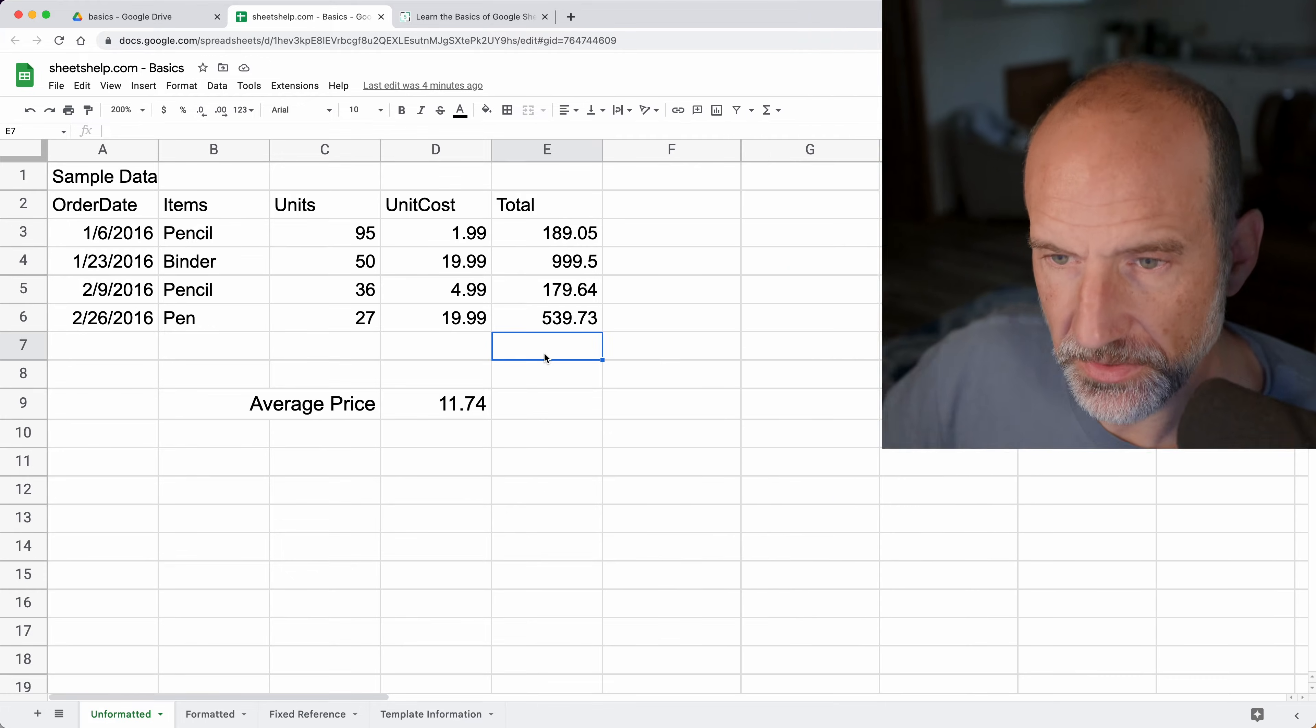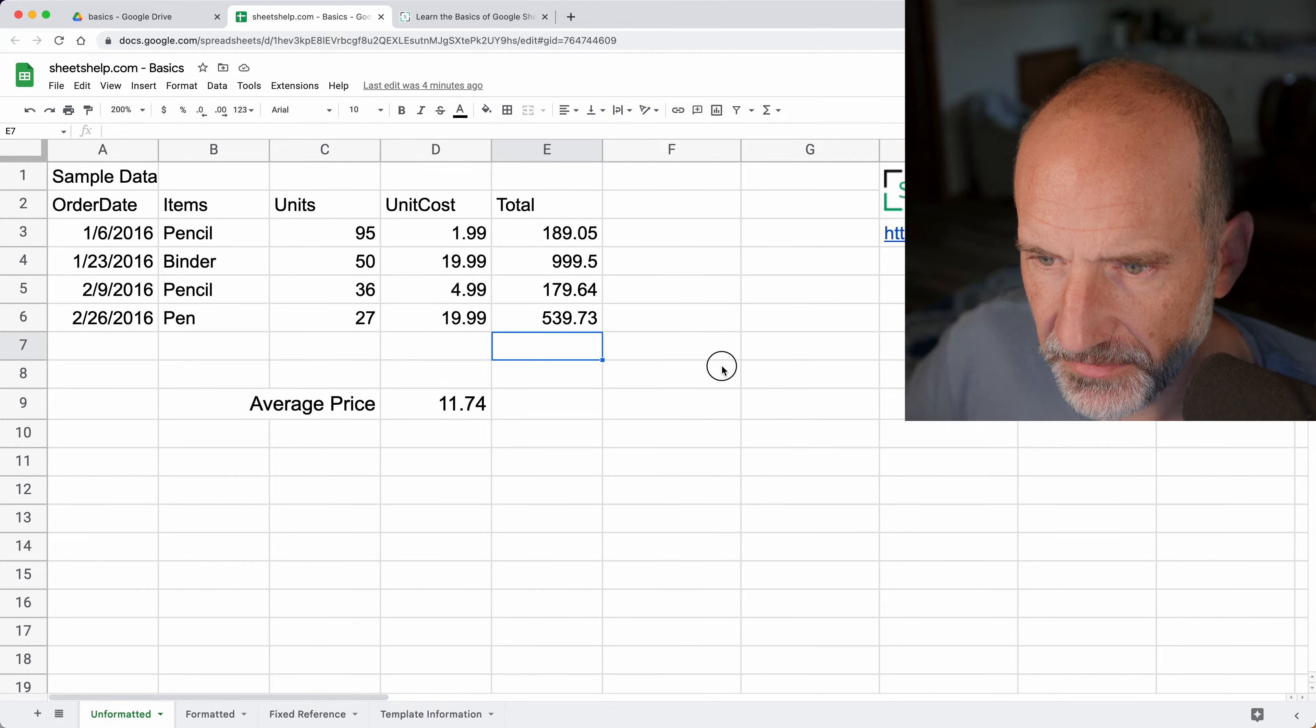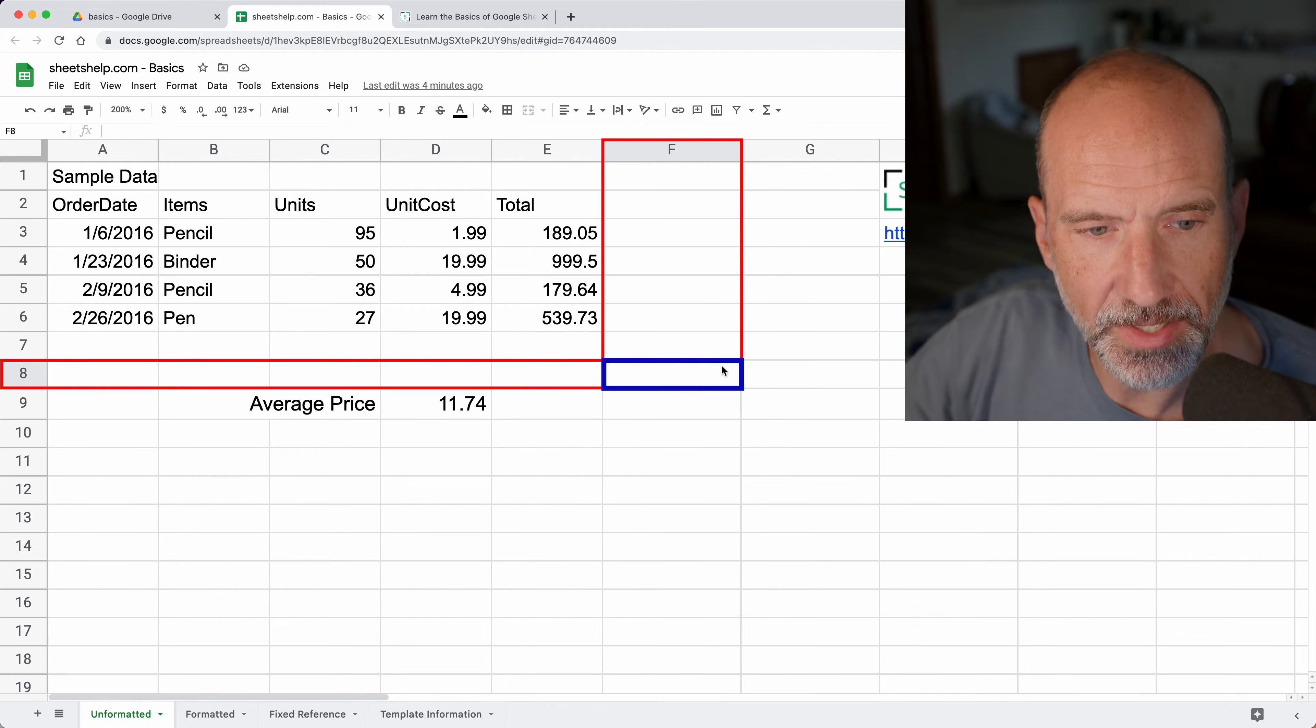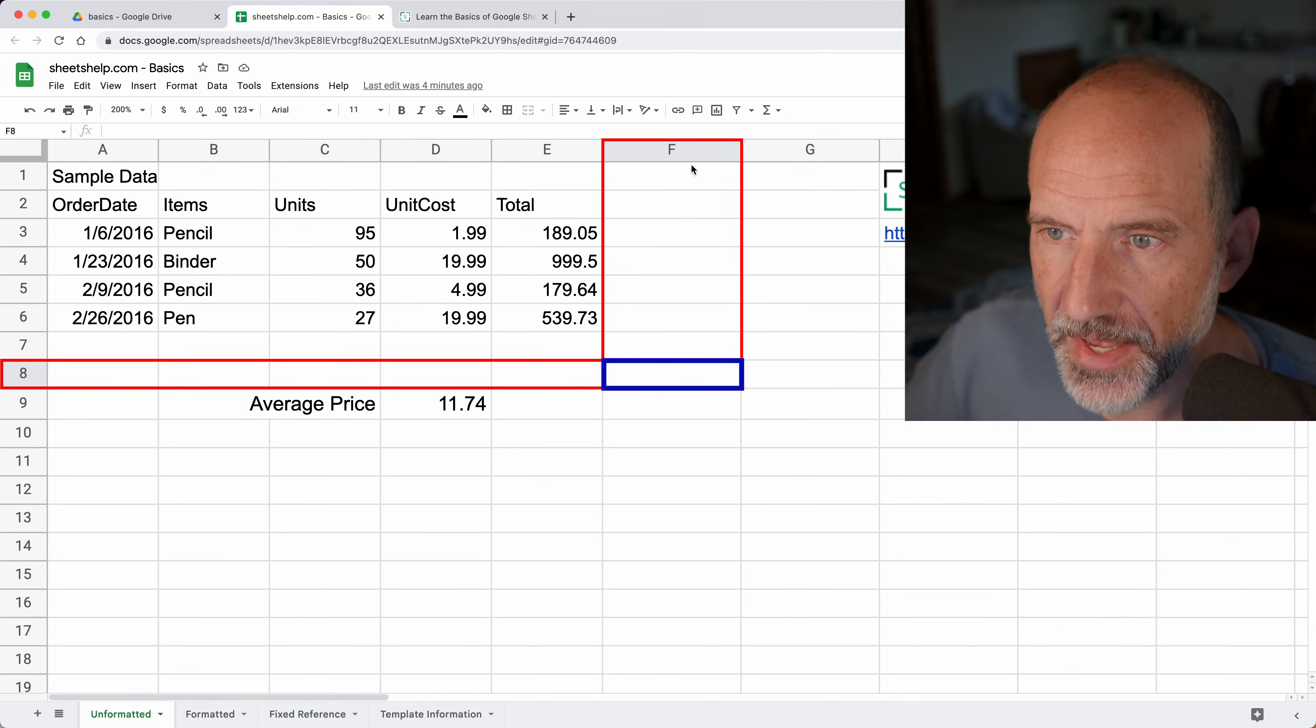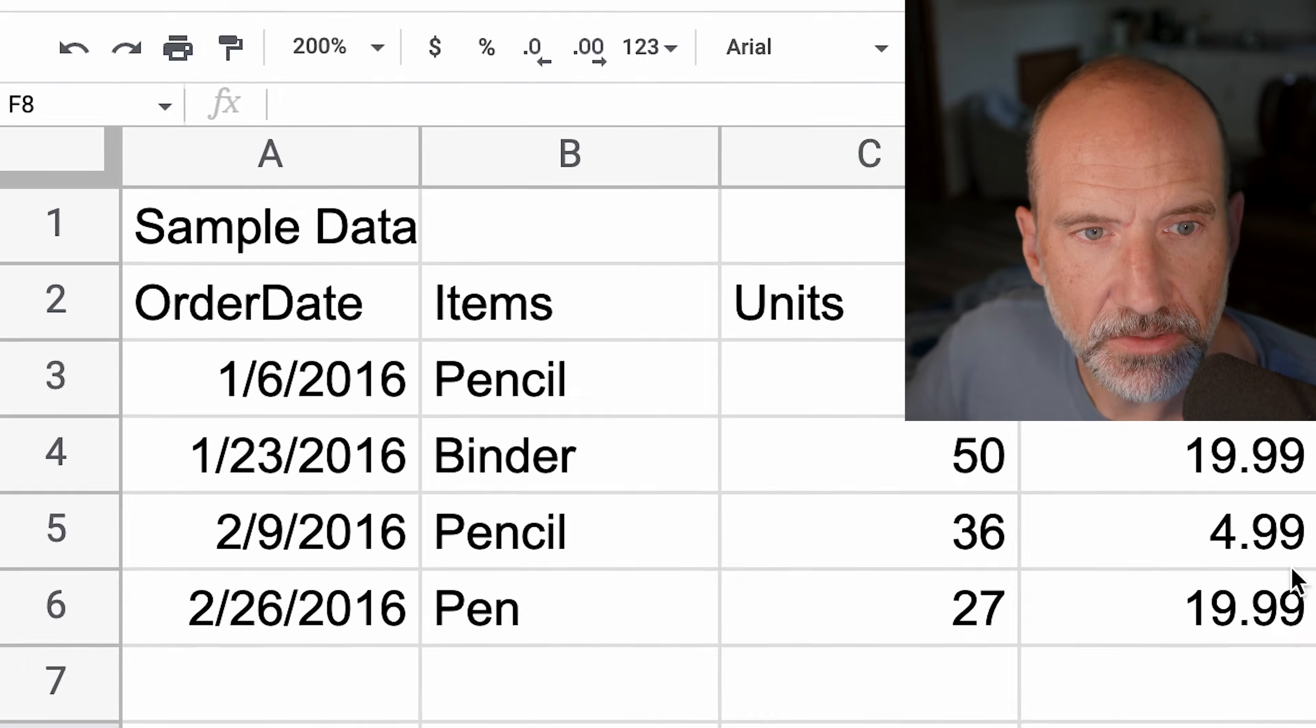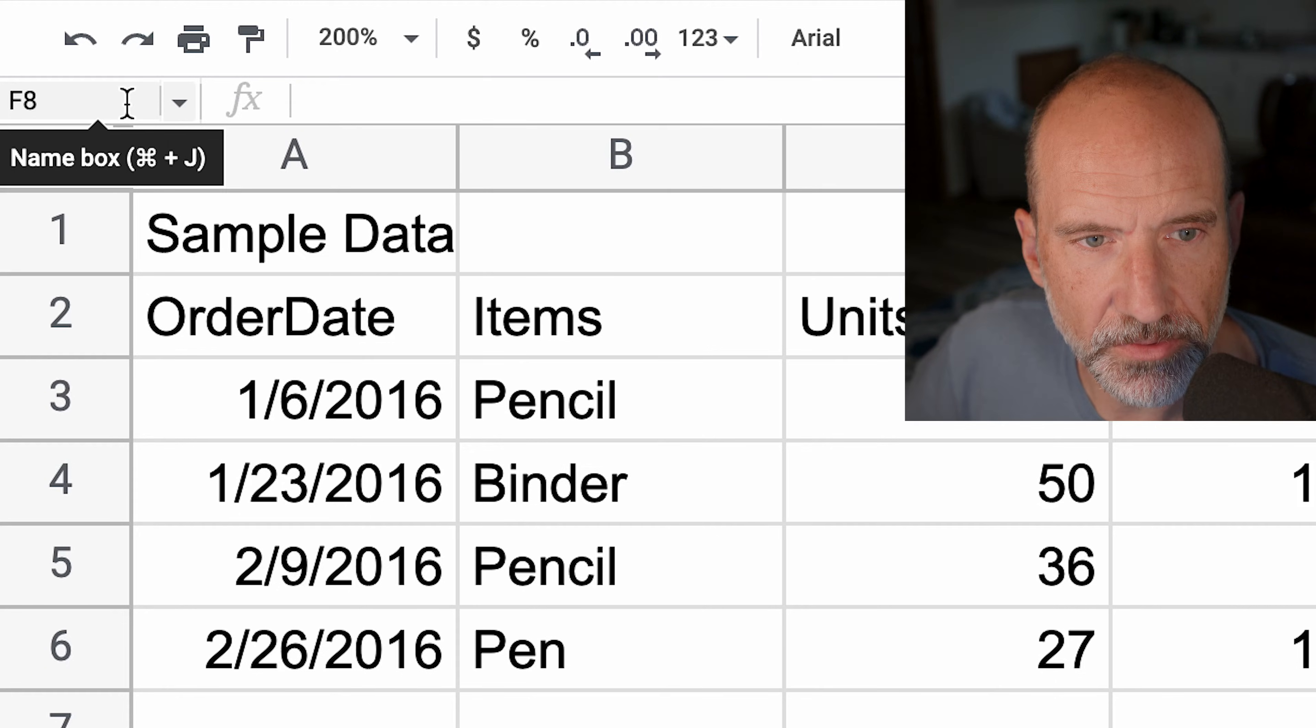Let's do a simple example. If I come off to the side of this spreadsheet, I'm in F8 right now. You can tell this is F8 because F is the name of the column and eight is the name of the row. You can also see that by going up into the name box in the upper left-hand corner.